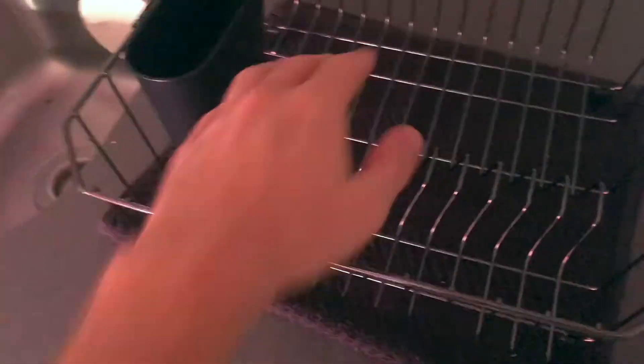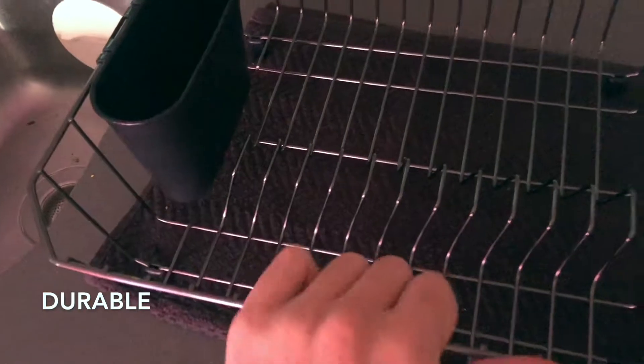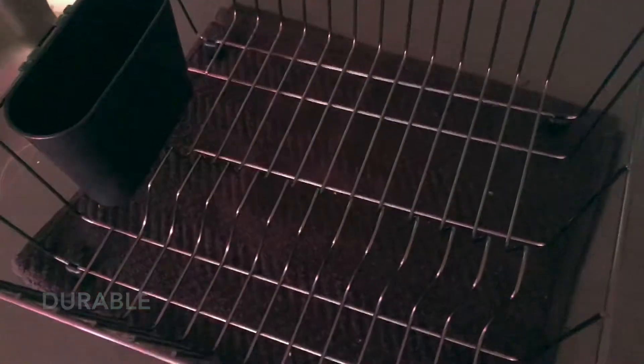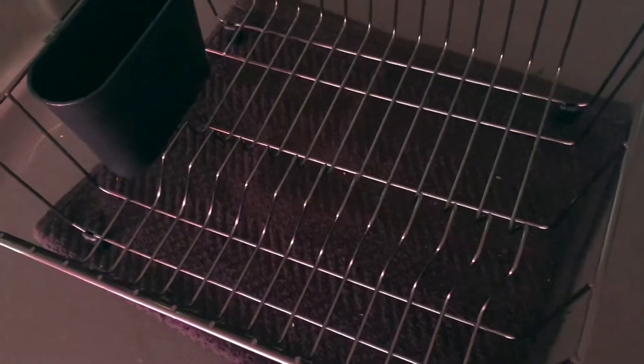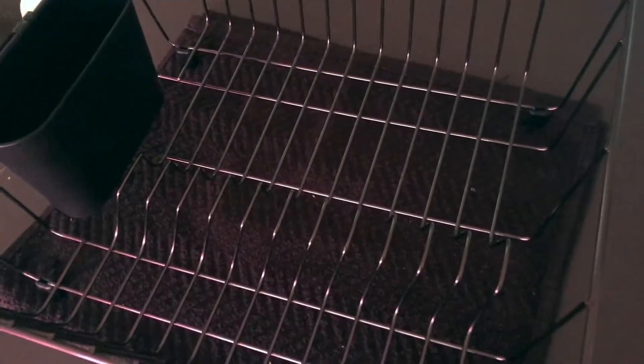It feels very sturdy, which is something I really dig. I've never been a big fan of the plastic dish racks - I think they feel cheap. Usually the white ones get super dirty and you have to constantly clean them.